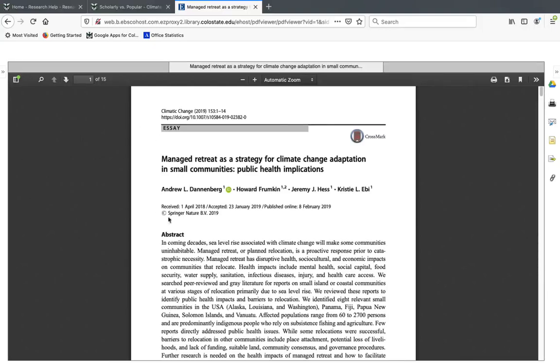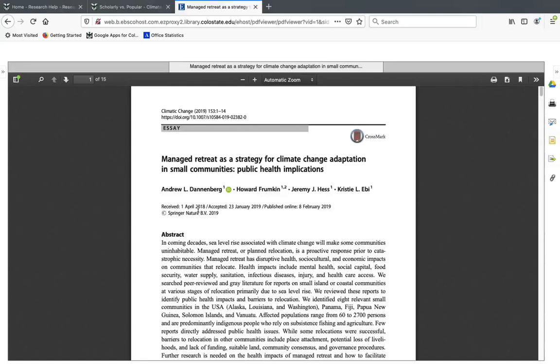In terms of the authors, it's pretty frequent, although not always, to see some information about their credentials. Like I mentioned, these articles are usually written by experts, so you might see things like their degrees or oftentimes what university they work at. A lot of people who write these articles work at universities, including CSU, so that's a common thing to see.